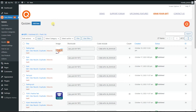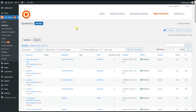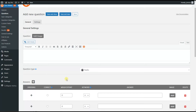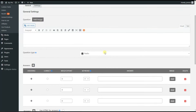The first step to create a quiz with a negative marking feature is to create questions for the quiz, and for that we head to the questions page. Here we need to add new questions, so we click on the Add New button.